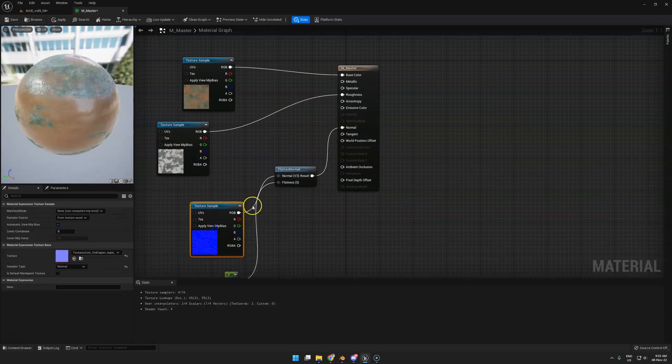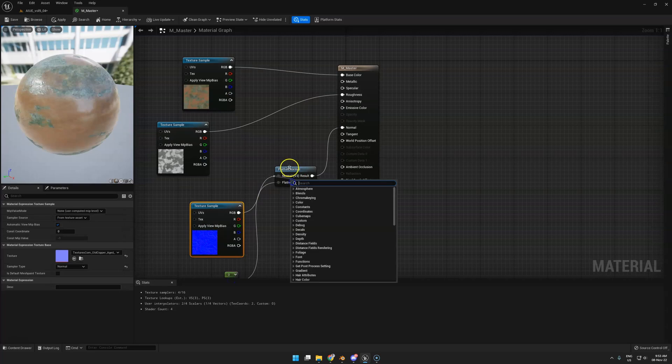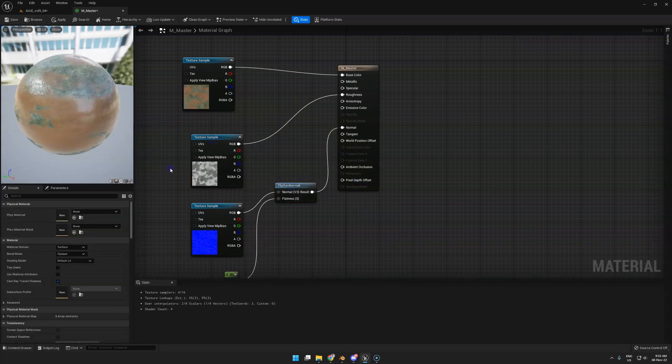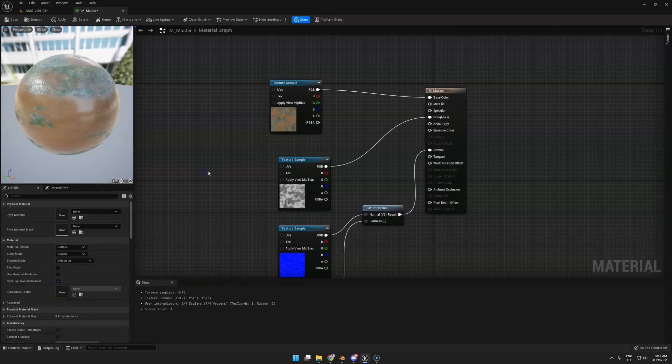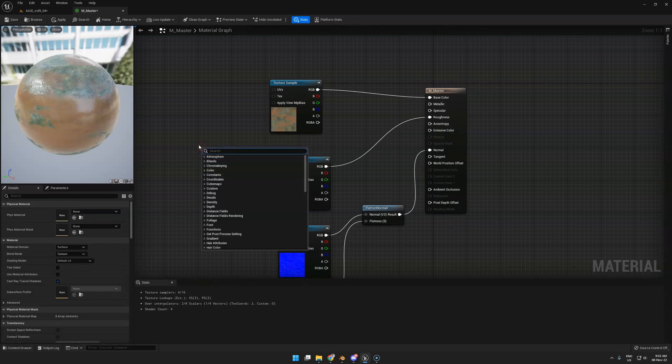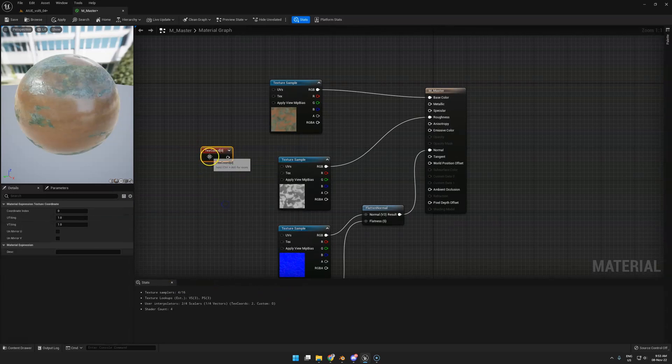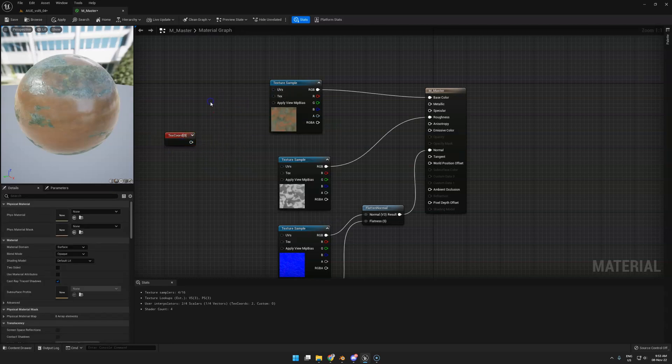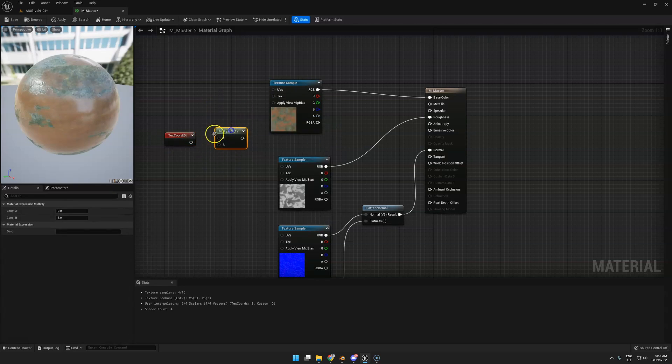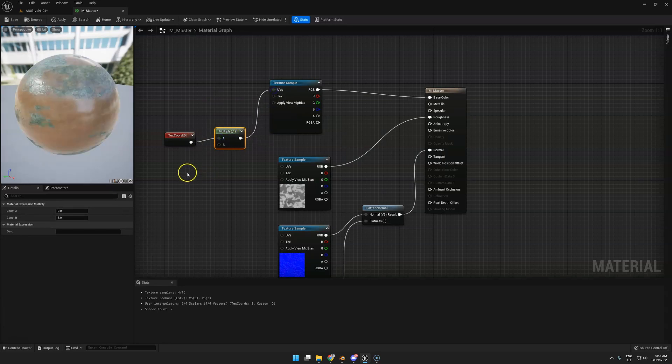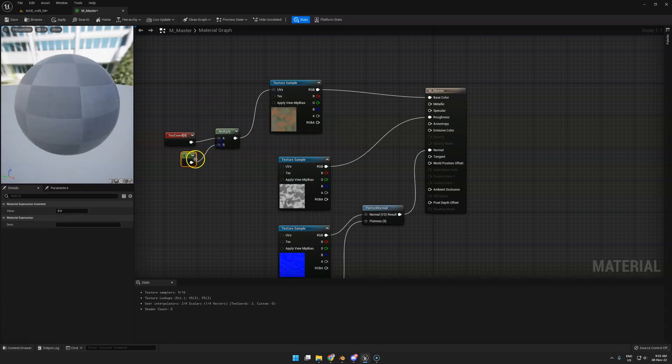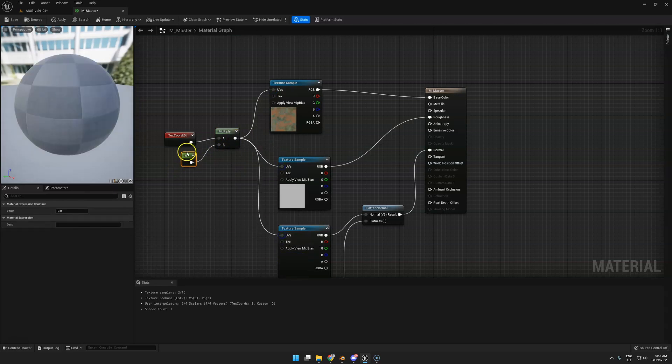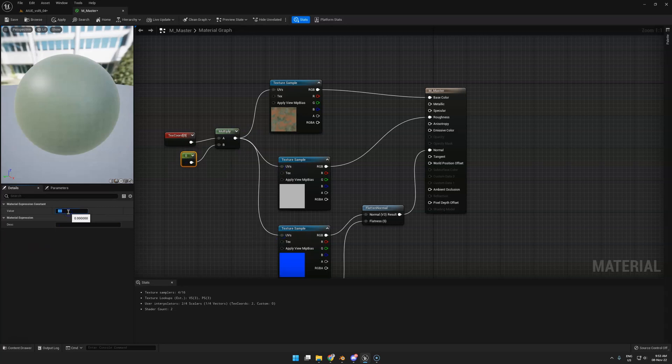One thing you maybe can't imagine is how do you change the tiling of this texture. That's not very hard either. Right-click, type Coordinate, Texture Coordinate, just like this. You could just hook this up, but that won't do much. So you get a Multiply node with M, hook that up, hit 1, hook that up, and hook this up to all the UVs. Now in this float you can add 10, and there you have it.